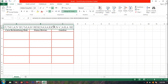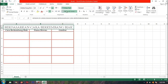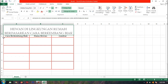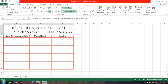Supaya teks judulnya nampak, kita klik Wrap Text. Karena tadi kita format, kita tarik saja supaya nampak. Supaya di tengah-tengah selnya, kita pilih Middle Align.